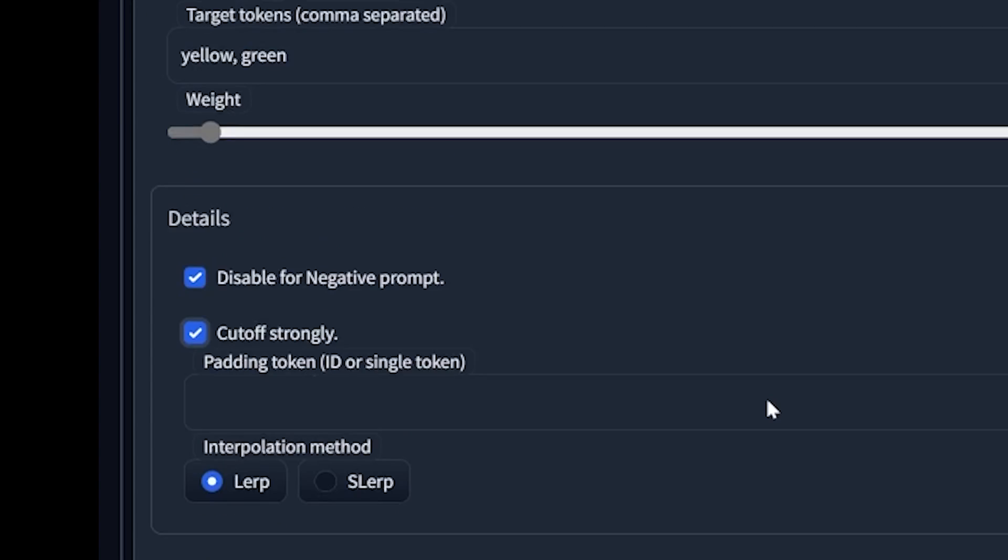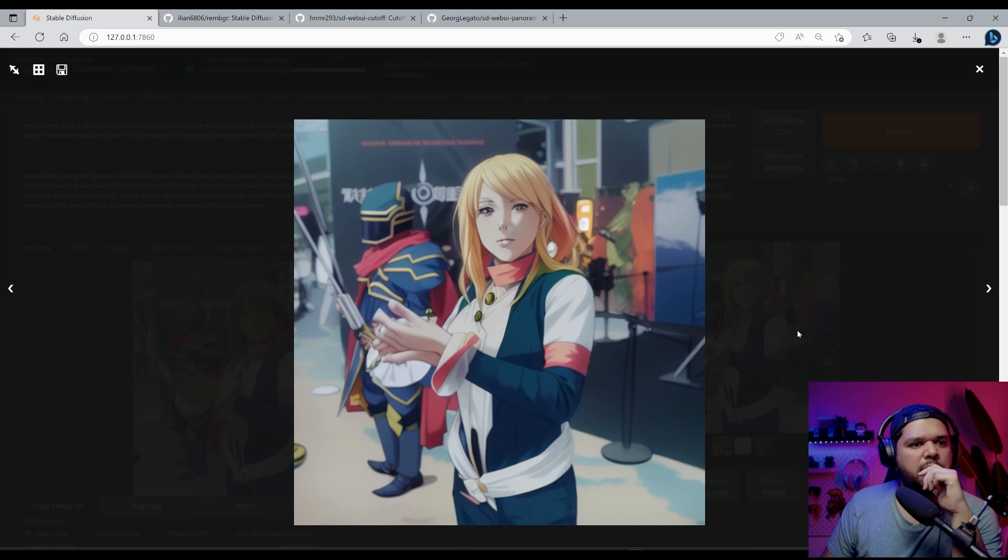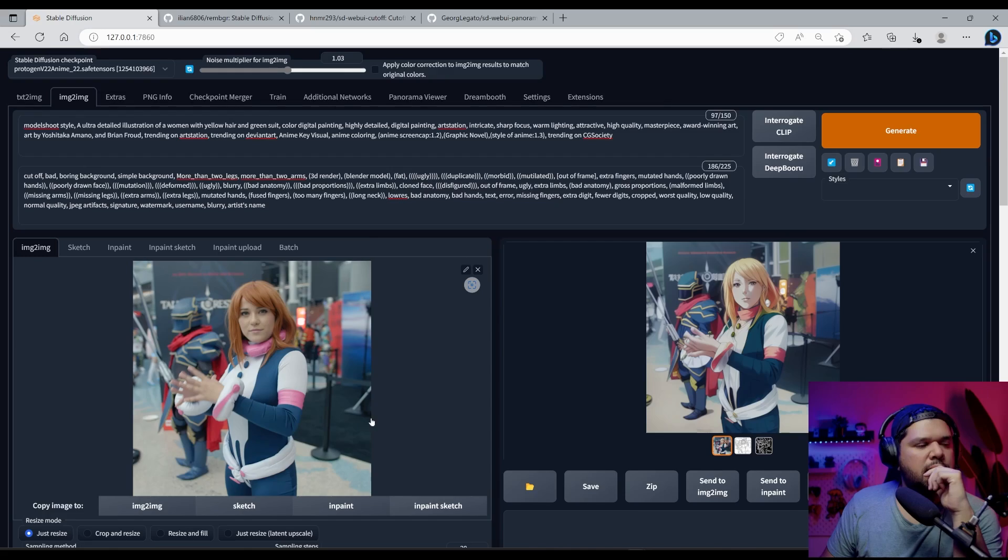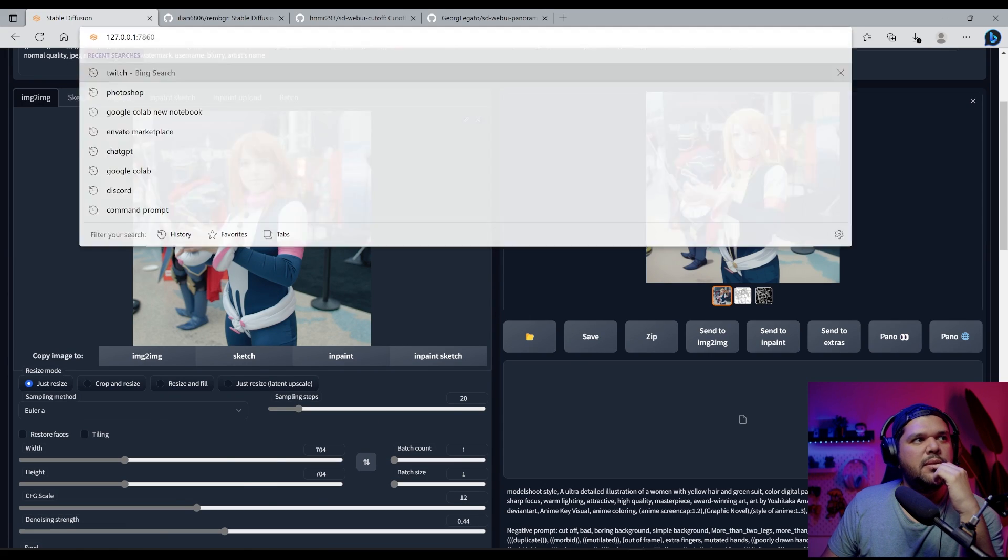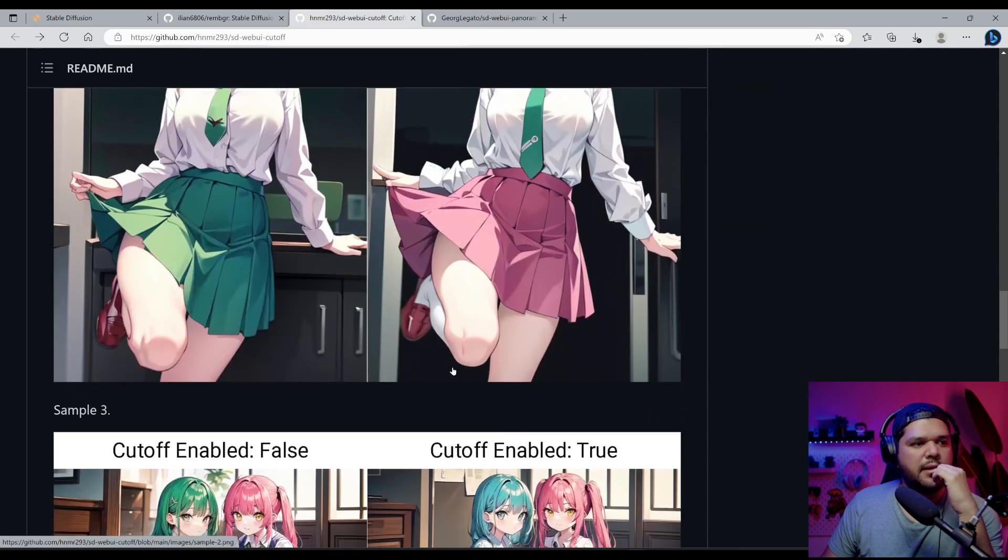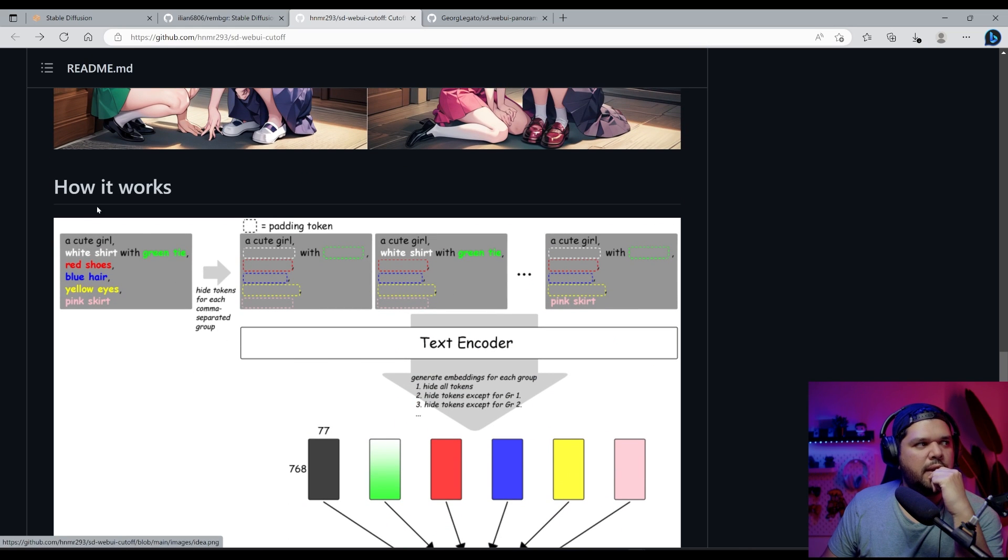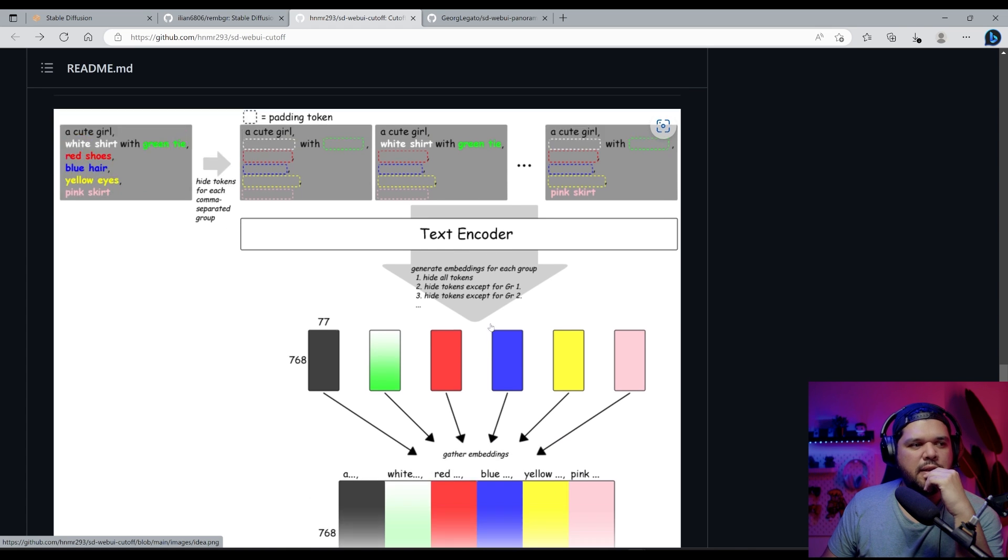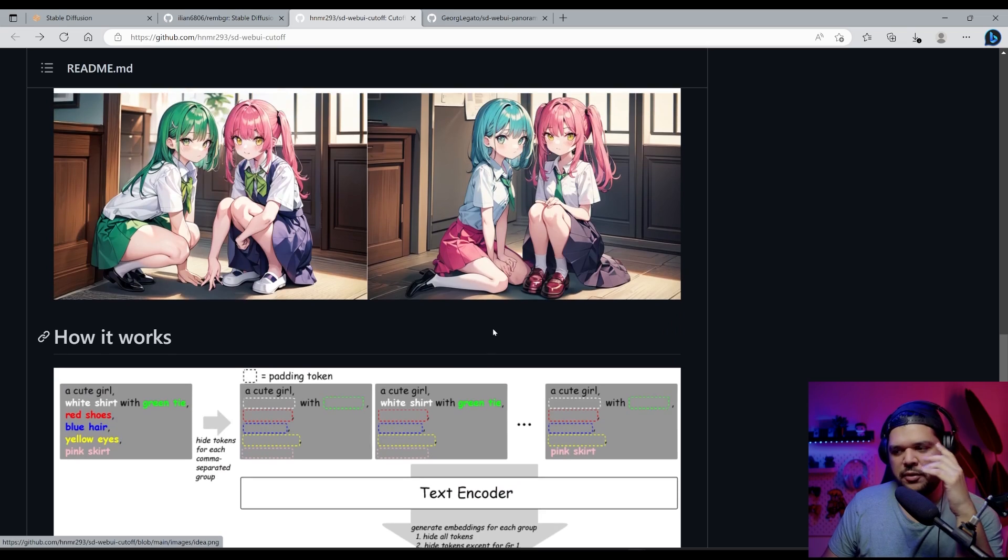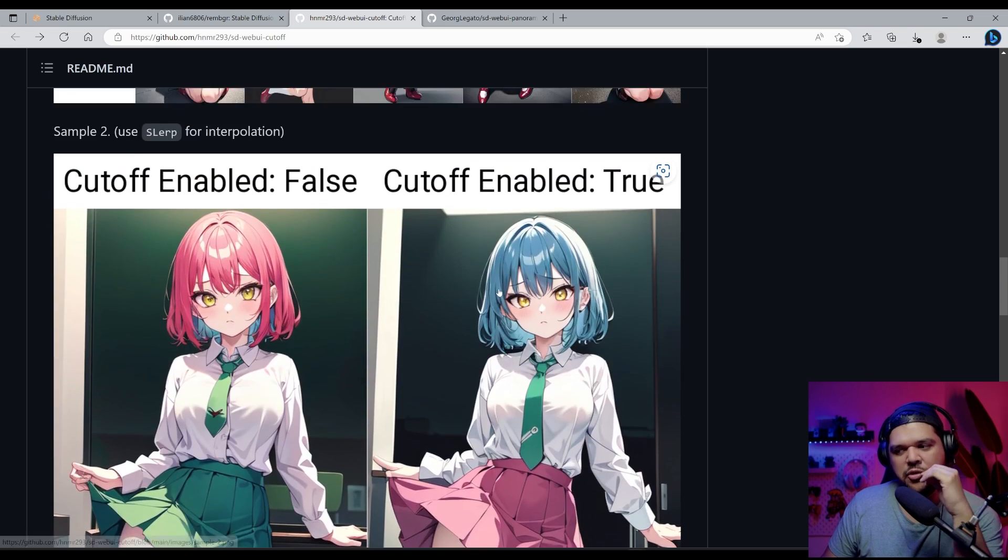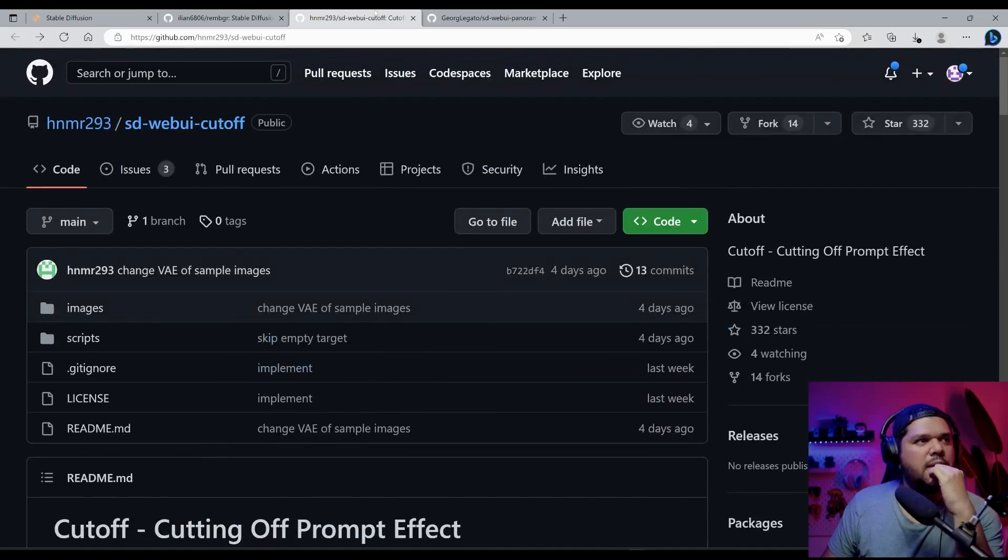Yeah. Then you see the blonde and then you see a little bit of green here. It doesn't really make the whole thing green. But it does affect it. I'm not exactly sure how it works. I kind of get the gist of it. I know that, right here, kind of how it works, it hides tokens from, for each comma separated group. Cute girl. I'm not sure exactly how it works, but I'm sure you guys do, but just sharing it with you.